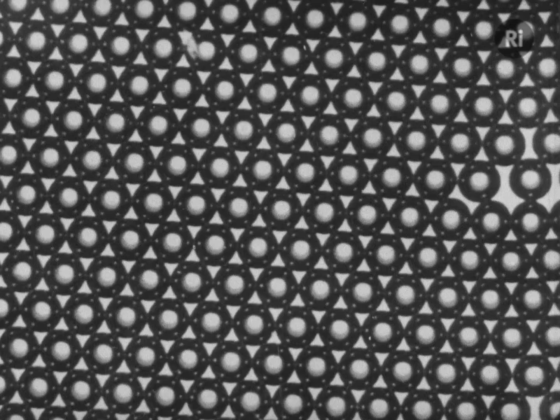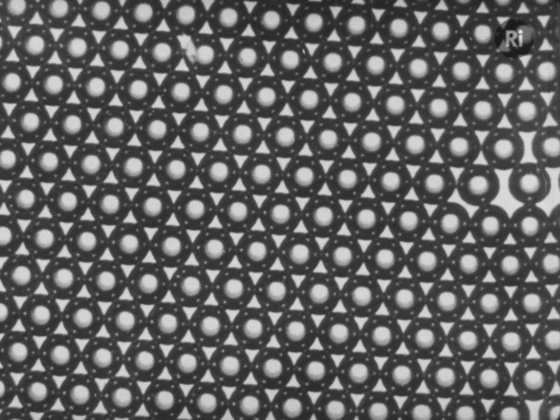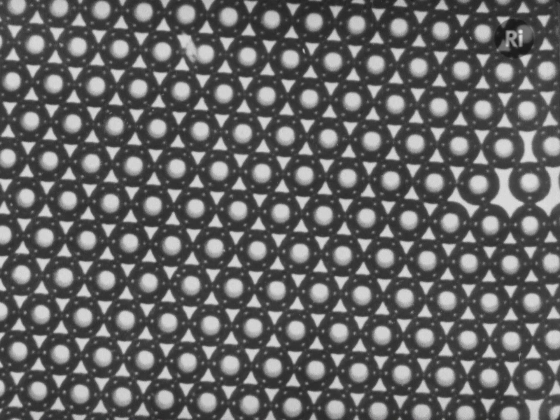We must have some way of defining a dislocation quantitatively, and this is the purpose of the Burgers' vector. We would draw a circuit which would close in a perfect crystal.